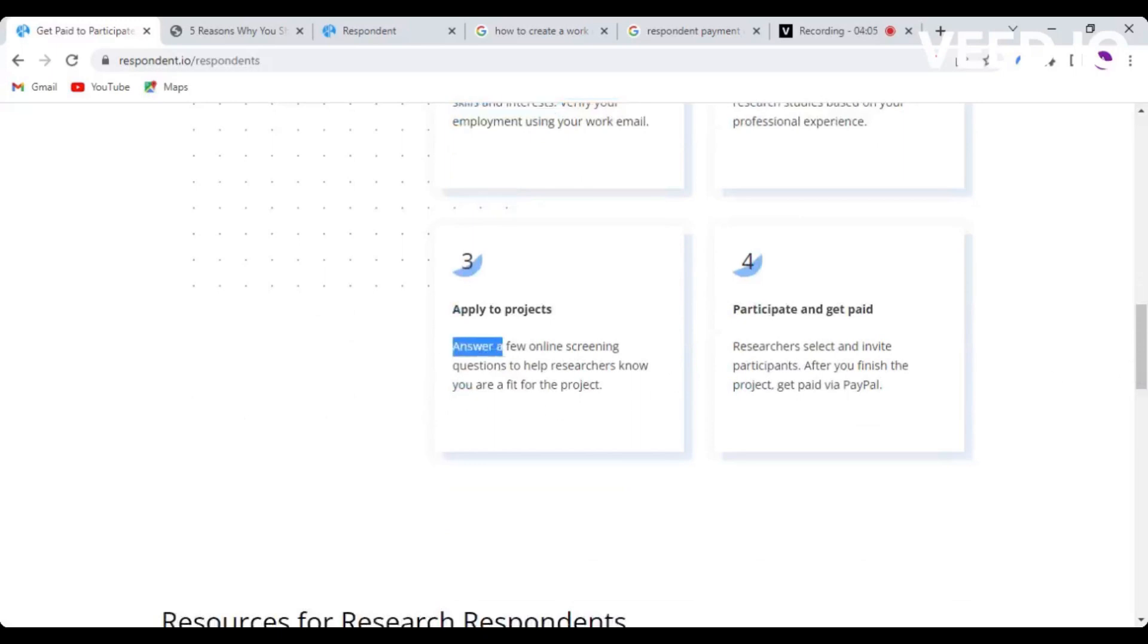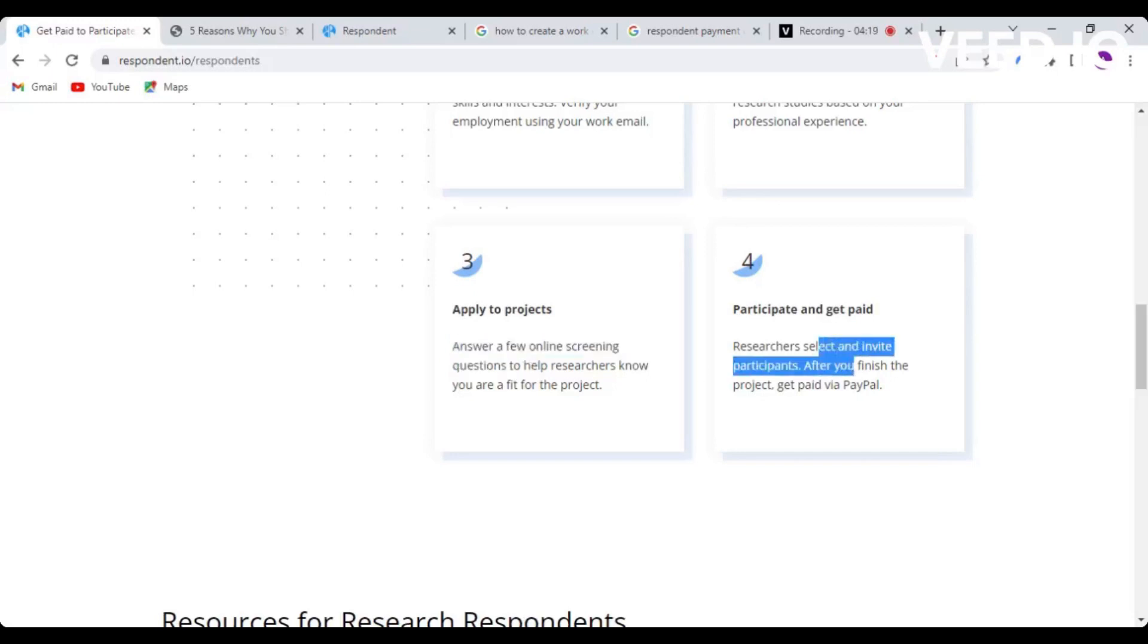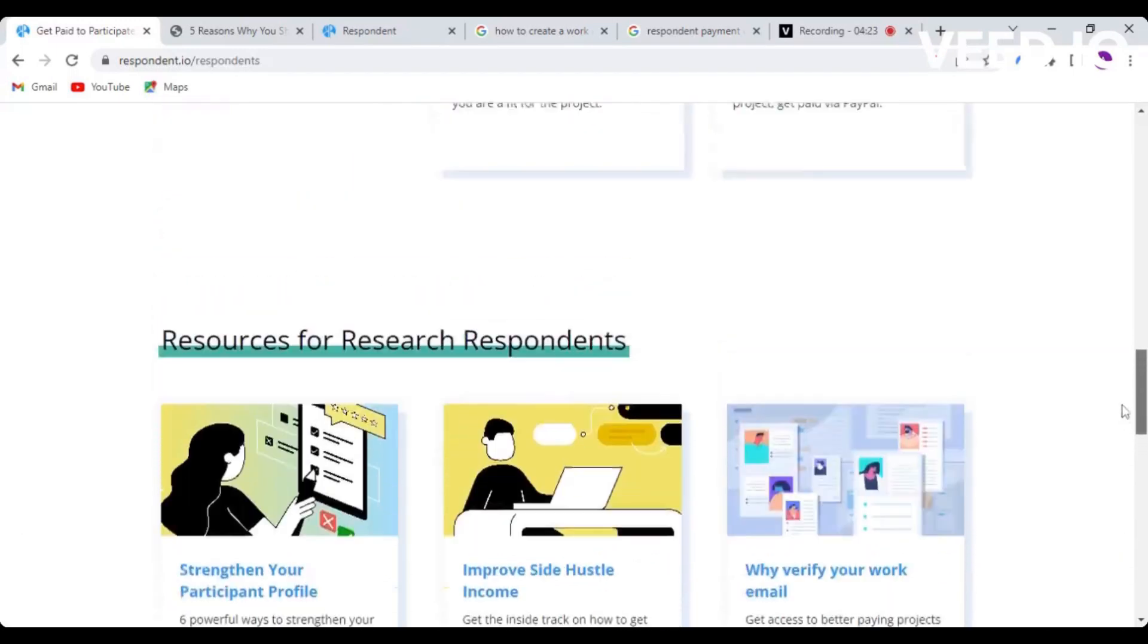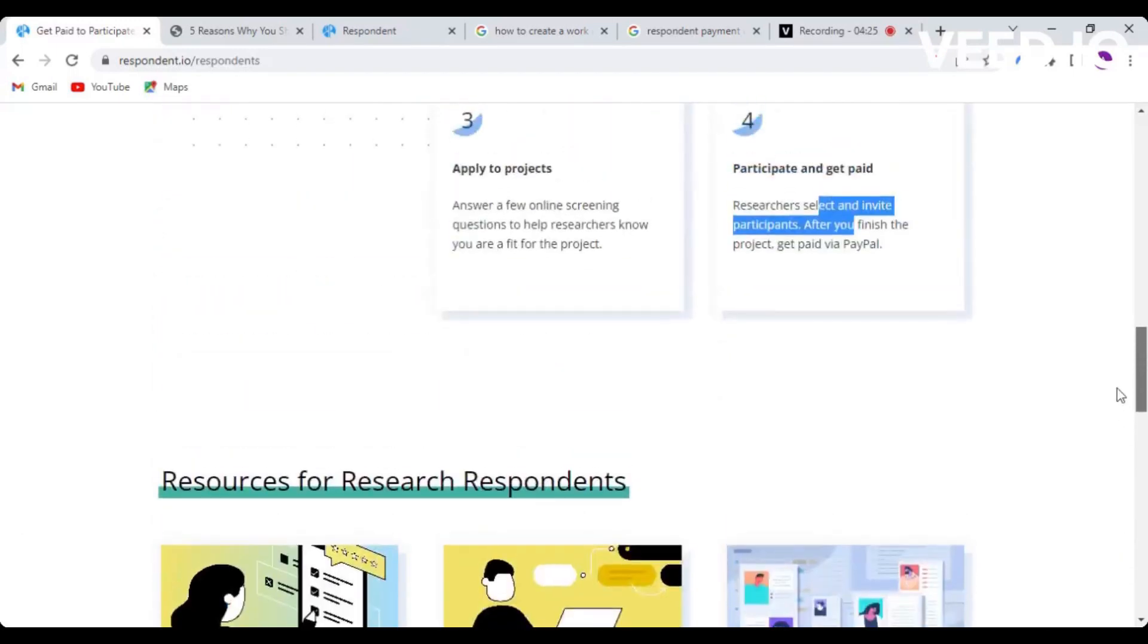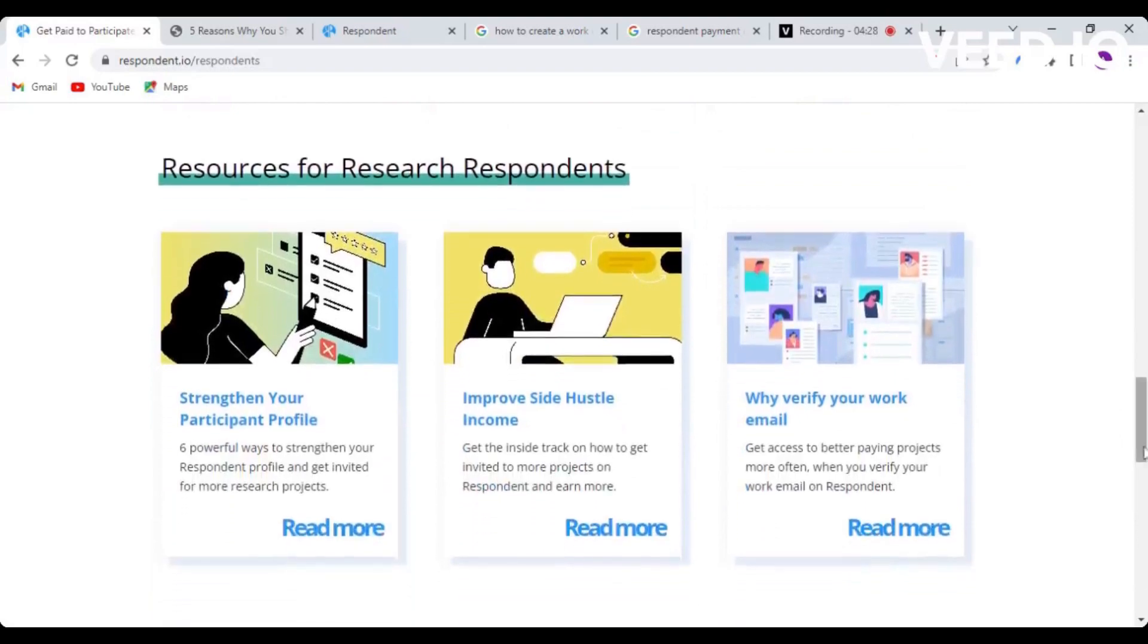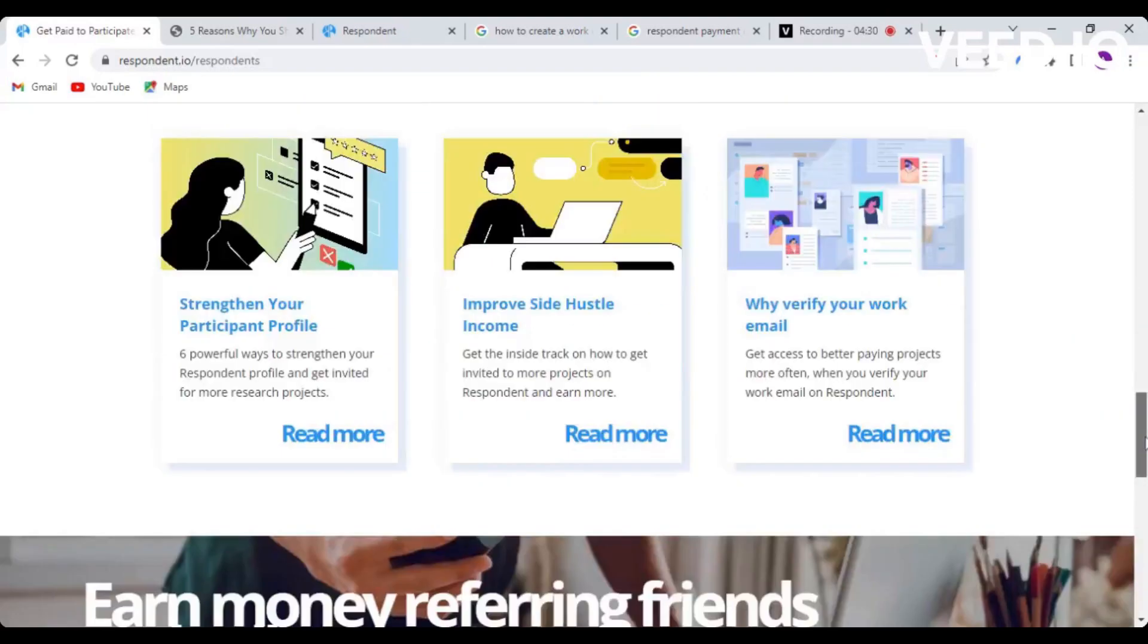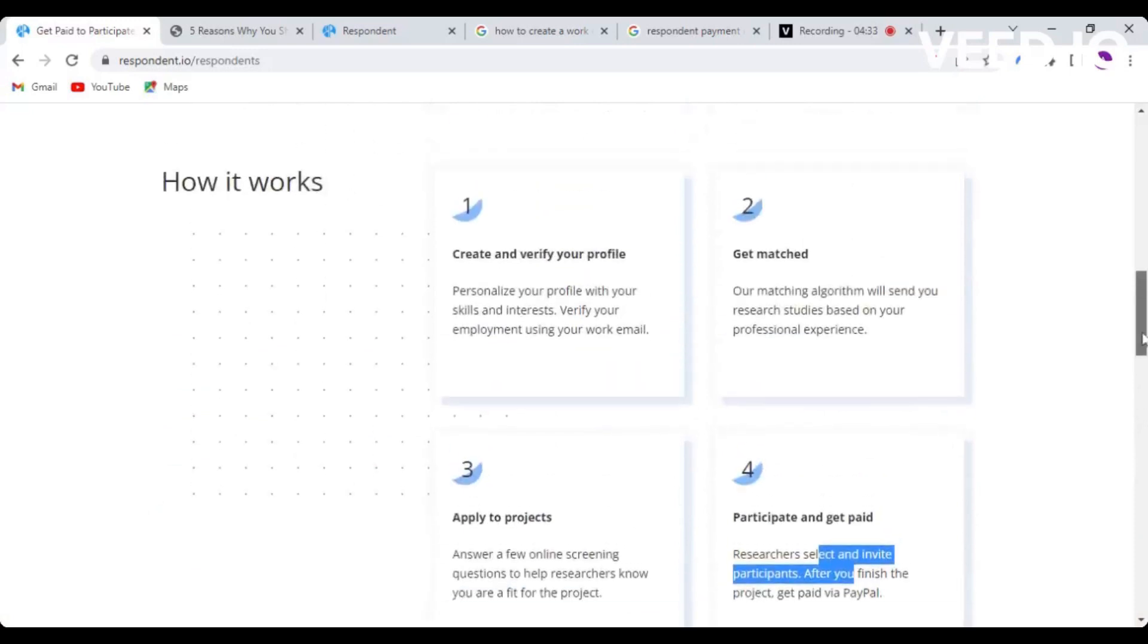Before you are allowed on board to a project, you have to answer a few online screening questions. They're really easy questions called screeners. You just answer them and the researchers are going to get your feedback. If you're a fit, you just work on the project, participate, and then get paid through PayPal. Another important reminder: you need a PayPal account. PayPal is very popular when it comes to working from home, so if you do not have a PayPal account, kindly make sure you do so.